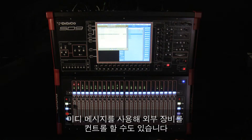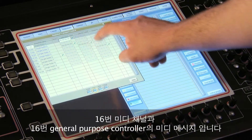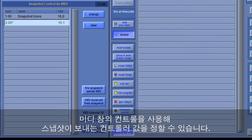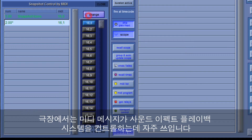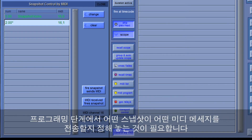It's also possible to control external devices using a standard set of MIDI messages. These are messages on MIDI channel 16 and use general purpose controller 16. Using the control by MIDI panel you can edit the relationship between snapshot and controller value sent. In theaters, this general purpose MIDI message is often used to control sound effect playback systems, and during the technical rehearsals and programming stages it's sometimes necessary to define or edit which snapshot sends which MIDI message.